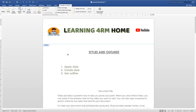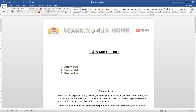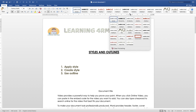Welcome to this tutorial. We are going to talk about styles and outlines — how to apply styles, how to create styles, and how to use outline. Styles are combinations or multiples of formatting tools applied together to perform a specific function. When you go to the Home tab, you can see all the styles here. When you click on the drop-down button, you see many styles, and each style contains a different format.